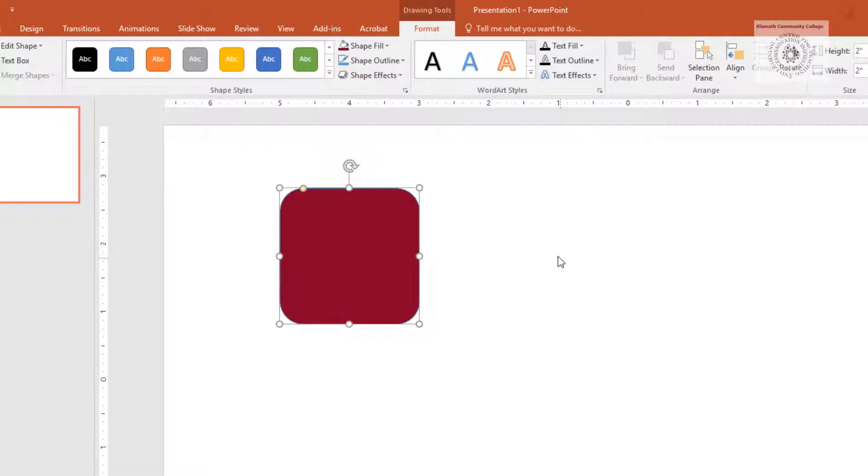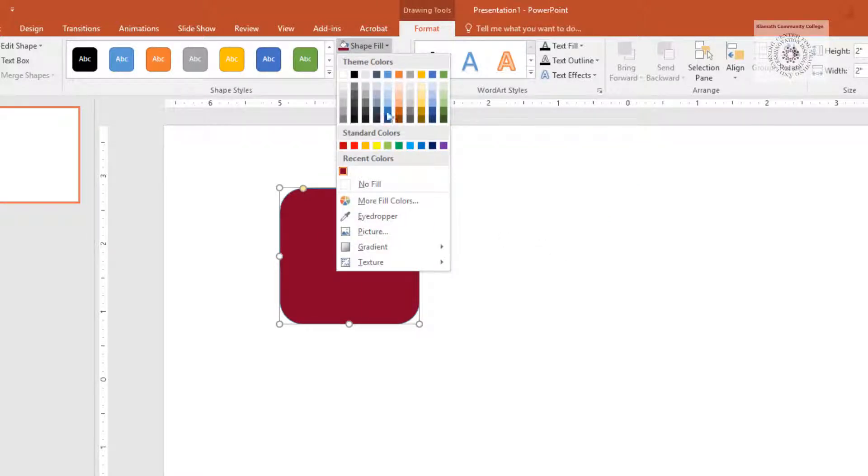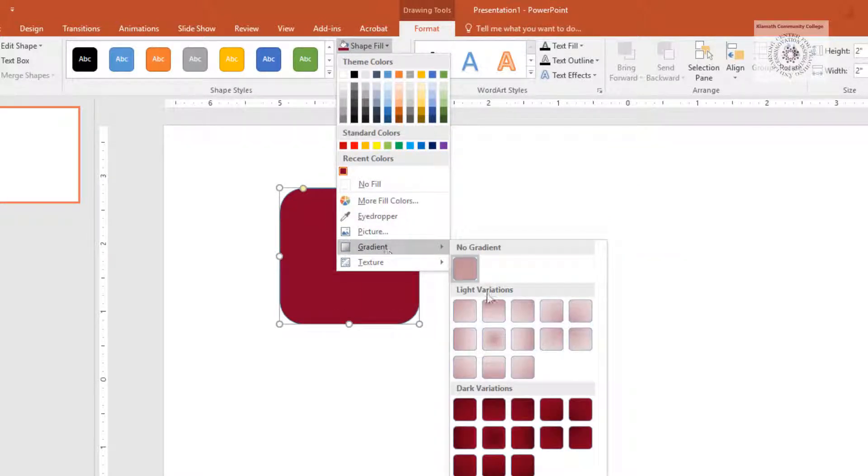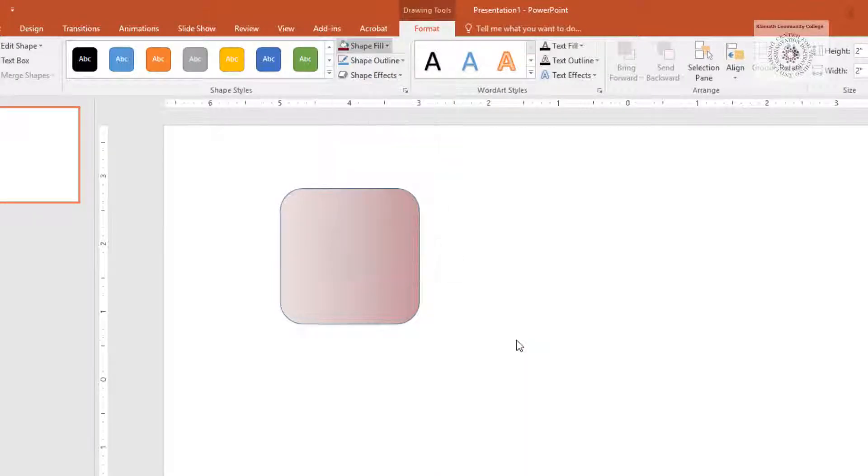If you want a gradient shape, go back to Shape Fill. Select Gradient and select the type of gradient you want.